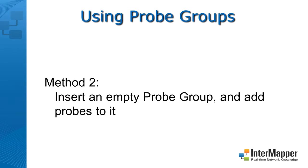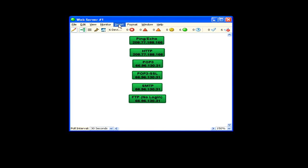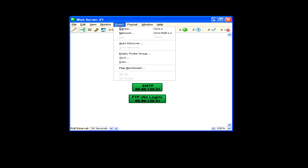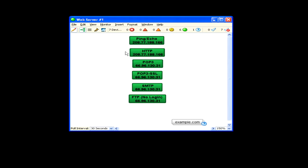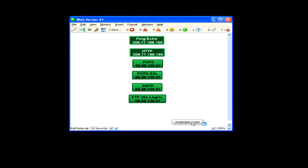You can also insert an empty probe group, then add probes to it. First, choose empty probe group from the Insert menu. Enter an IP address or domain name. Then select the empty group and any devices you want to add to it. Then choose group from the Insert menu.